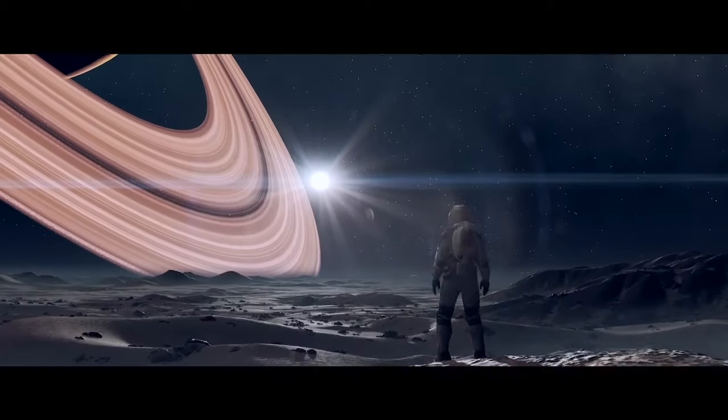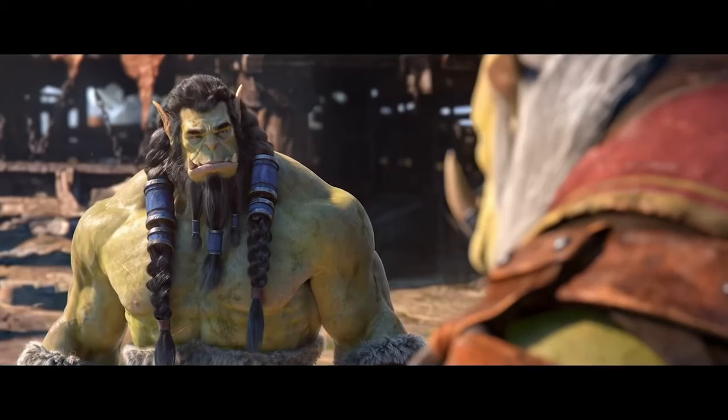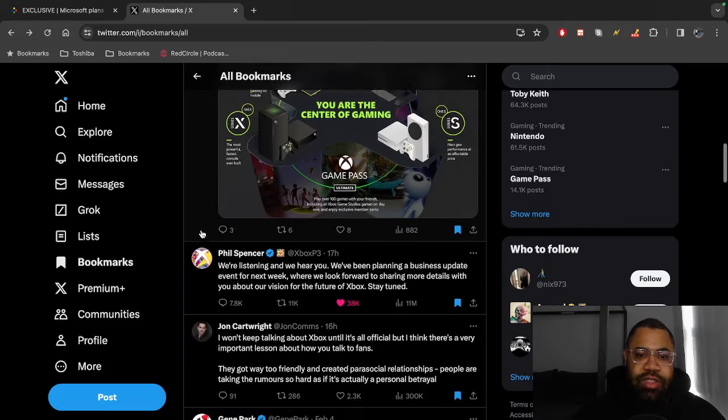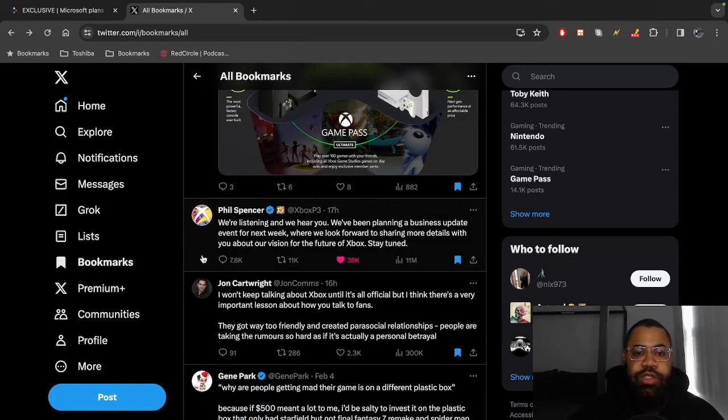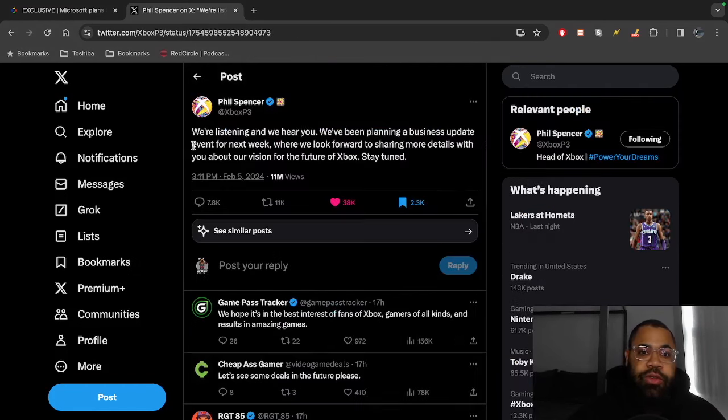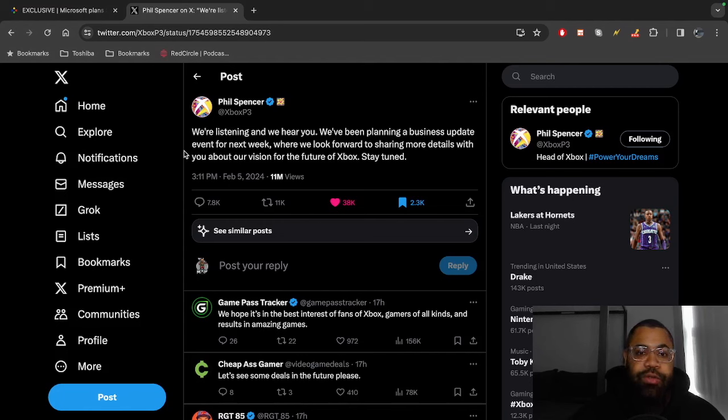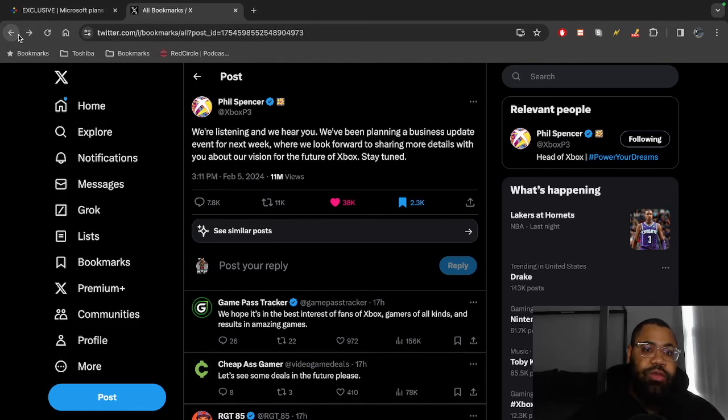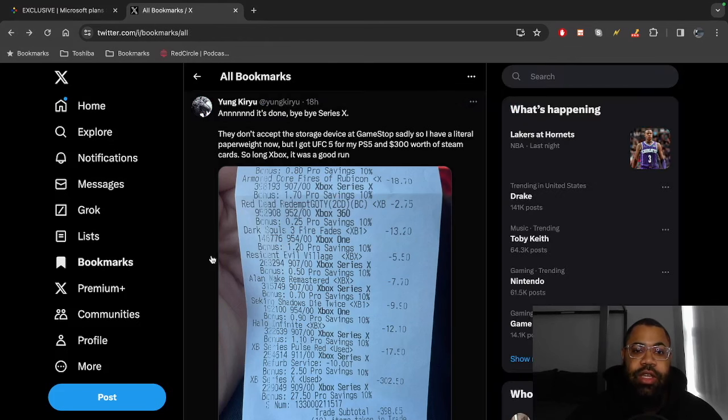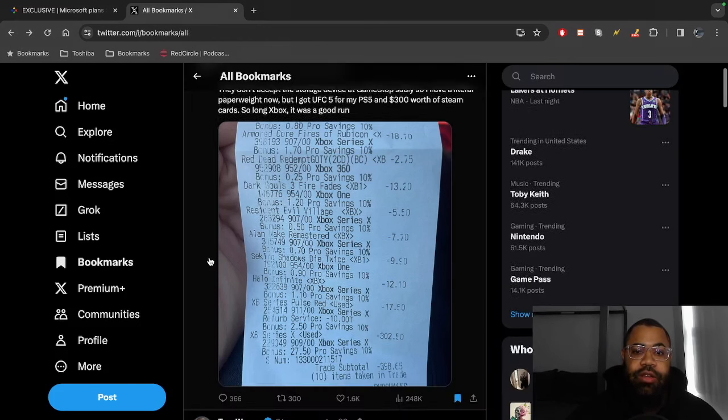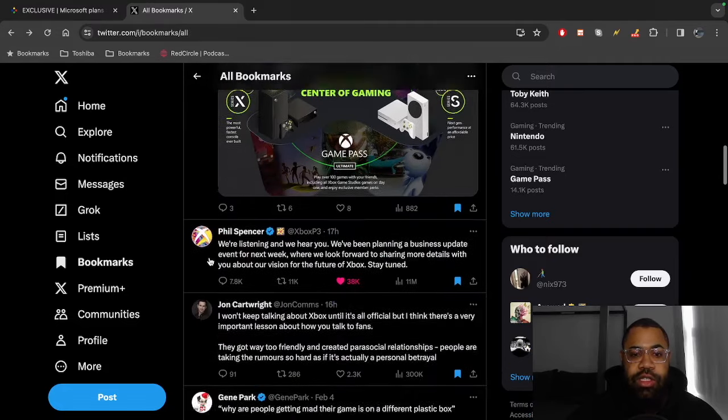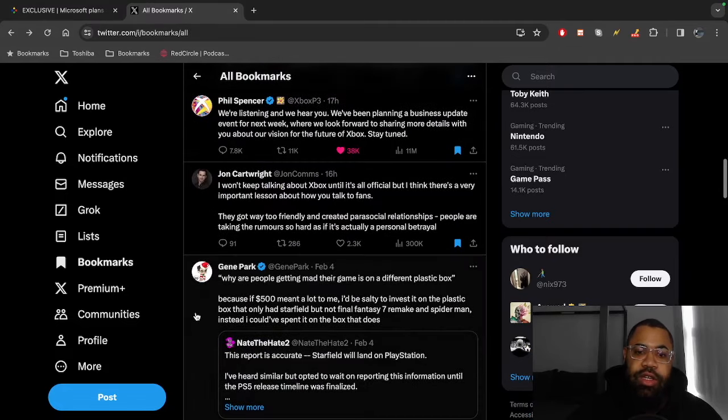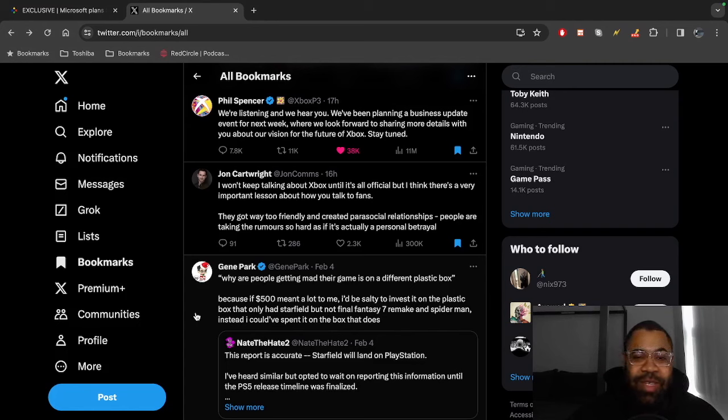It's interesting, but after all these tweets and stuff we did get Phil Spencer here and it said 11 million views already. He said 'We're listening and we hear you. We've been planning a business update event for next week where we look forward to sharing more details with you about our vision for the future of Xbox. Stay tuned.' Now a lot of people took this as like he's kind of confirming everything because you're seeing the chatter, these leaks and all this, and he's like 'hey listen, we're gonna have a business meeting next week' and it's just like, I don't know man.